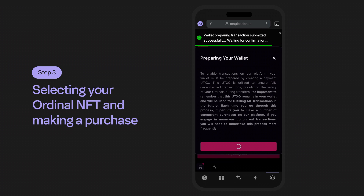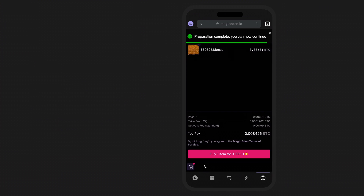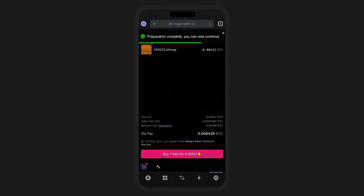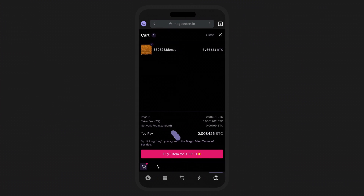This process is completed by Magic Eden to ensure that your transactions are fully decentralized and that your ordinals can be safely transferred over the network. When you see this, go ahead and tap on the prepare your wallet button. After everything has been prepared, reviewed, and approved, you'll be set to complete your purchase and all future purchases with your Bitcoin address.